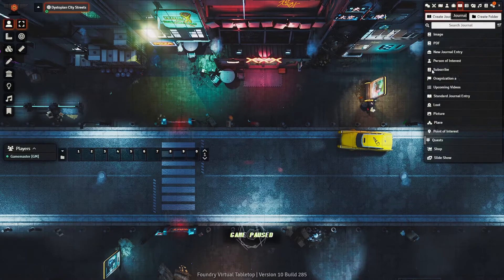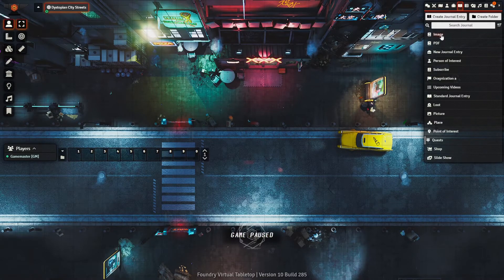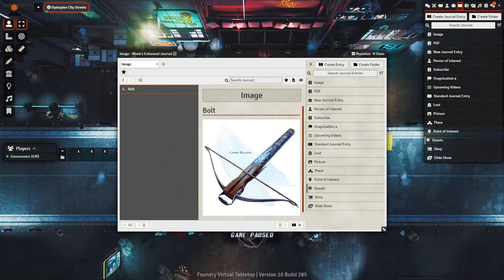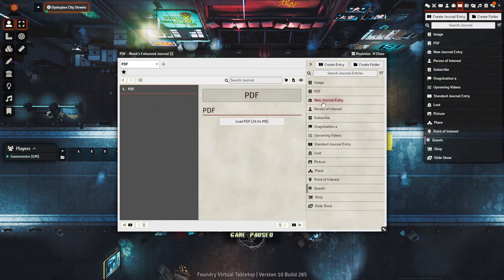Hey, Vilnius Foundry here. Today we're going to be taking a look into Monk's Enhanced Journals.